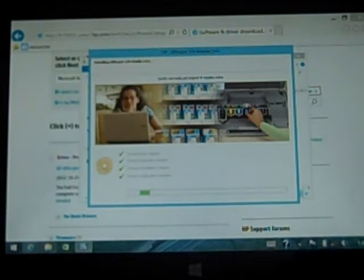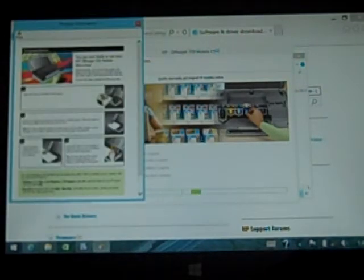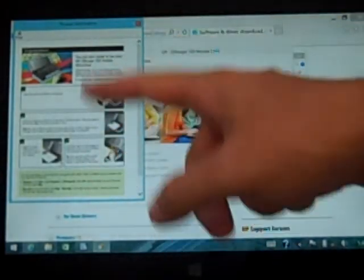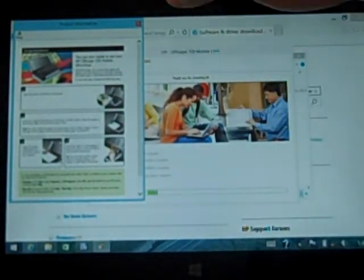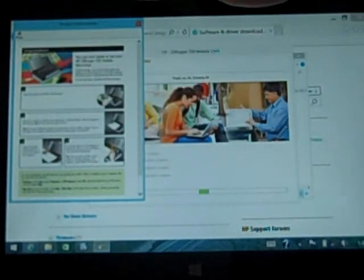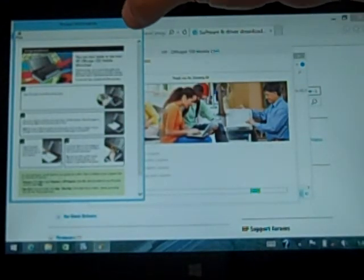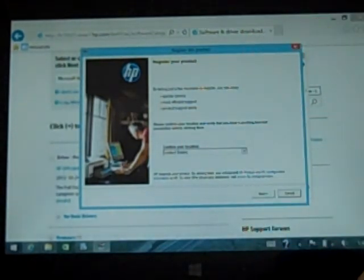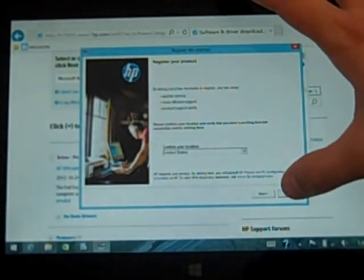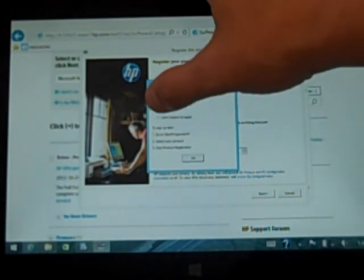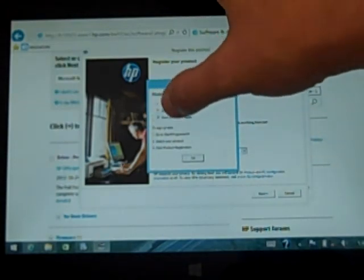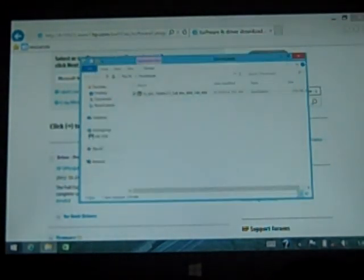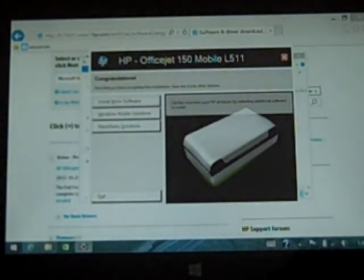Now it's going to pop up with another option for you to register. It also gives you a little bit of information about how to print, how to configure your paper, and how to do some scanning. But we'll just close that for now. Register this product if you want to. You can complete the registration process right now. I'm going to click Cancel and don't remind me. That way I can just get rid of this box. And we're all set.